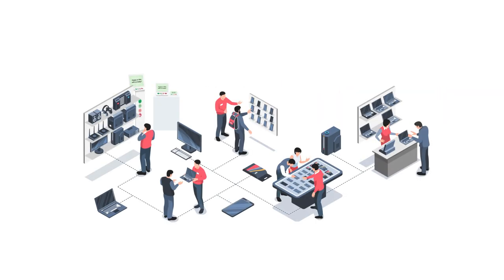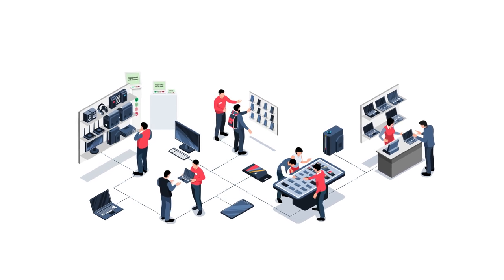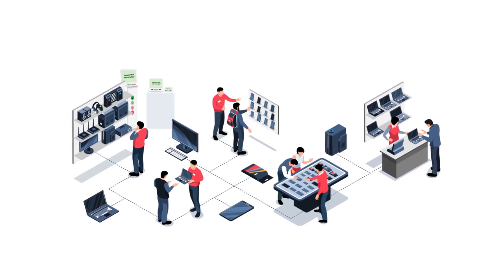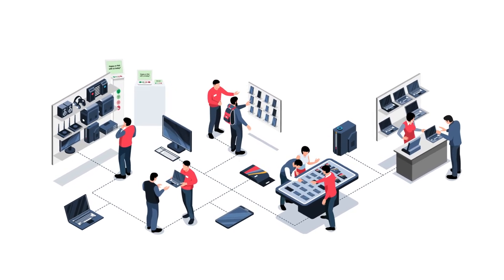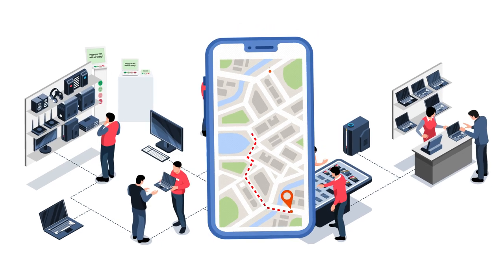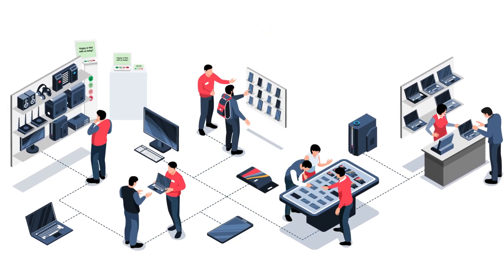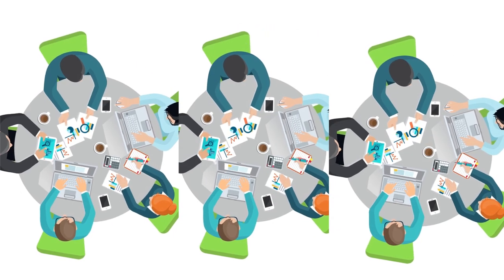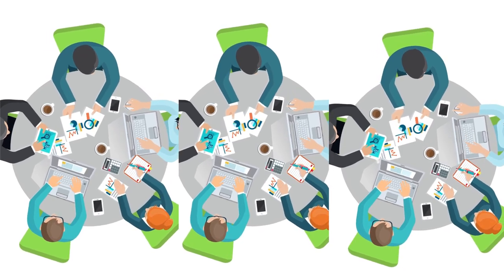Now you might wonder why measuring success is so important for your consumer electronics store. Well, it's like having a GPS that guides you toward your goals. By understanding how well your store performs and your customer satisfaction, you can make data-driven decisions and take your business to new heights.